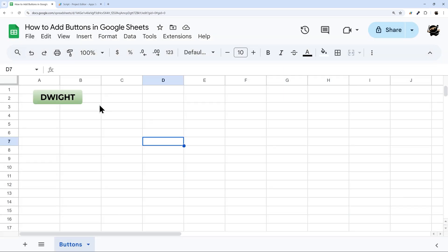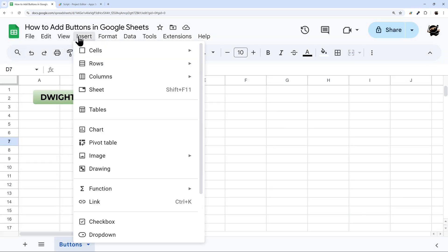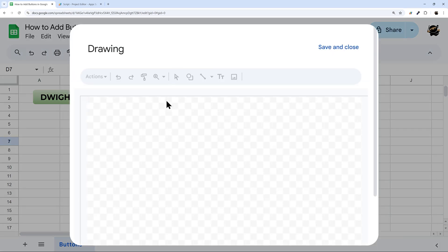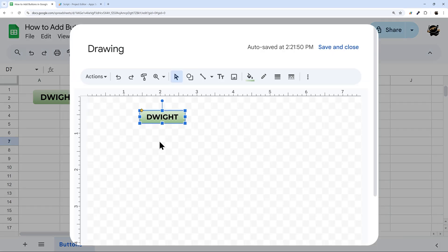Save and close. Then I'm going to insert a new button, so a new drawing here. Now I can paste, so control V.